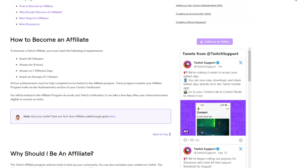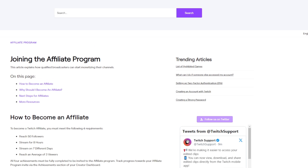Once you've met all three criteria, you can apply to become an official Twitch affiliate. In your Twitch creator dashboard, visit the affiliate status page. Click the Apply Now button after confirming that you meet the viewer, follower, and day requirements. Twitch will then review your application, and approval typically takes one to three days.